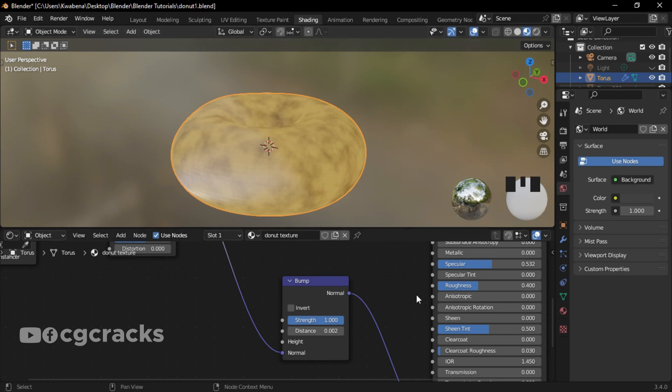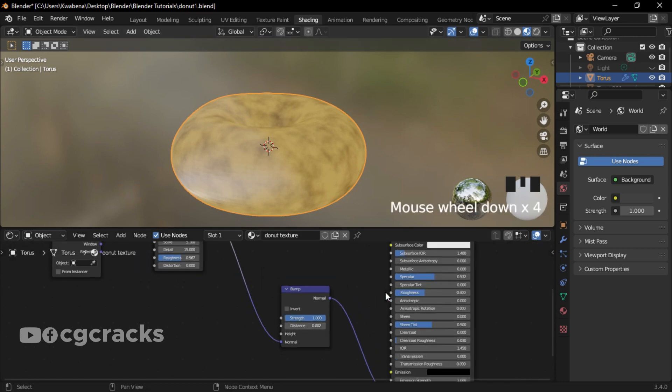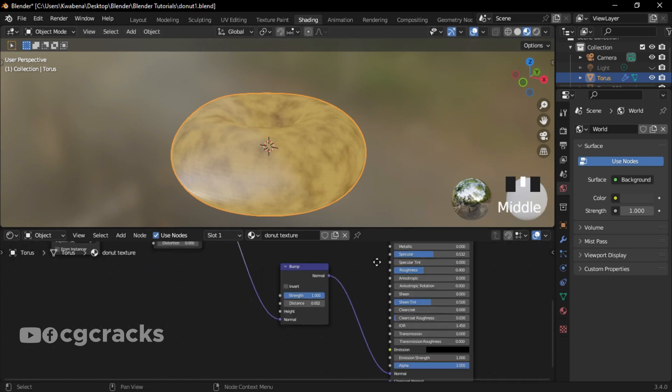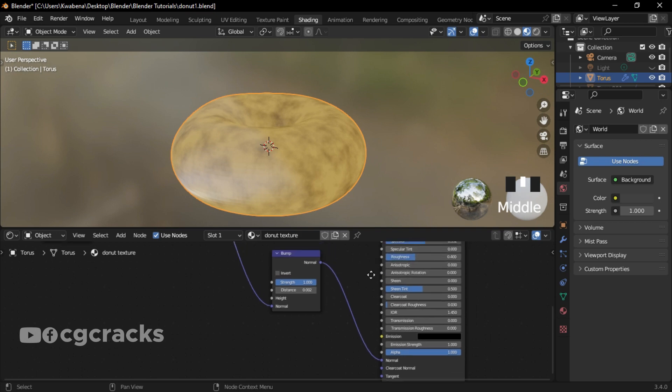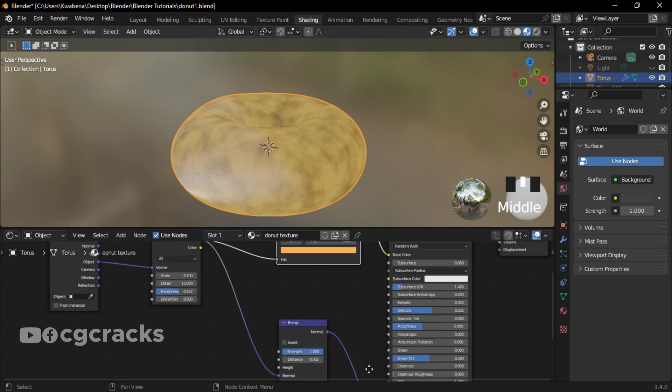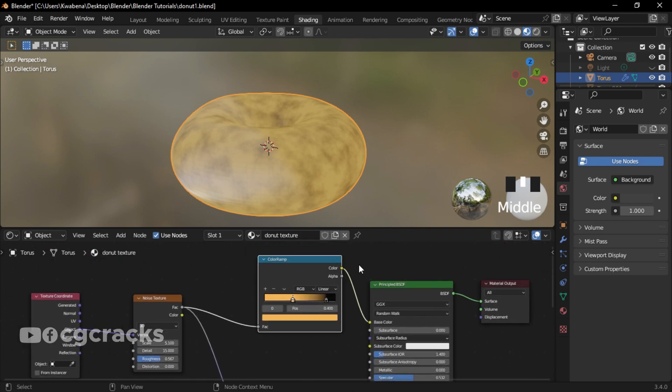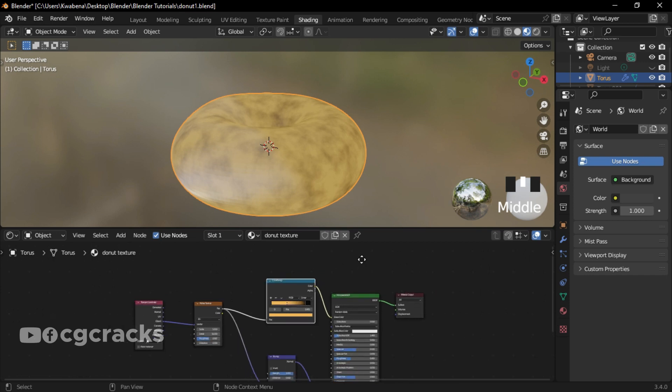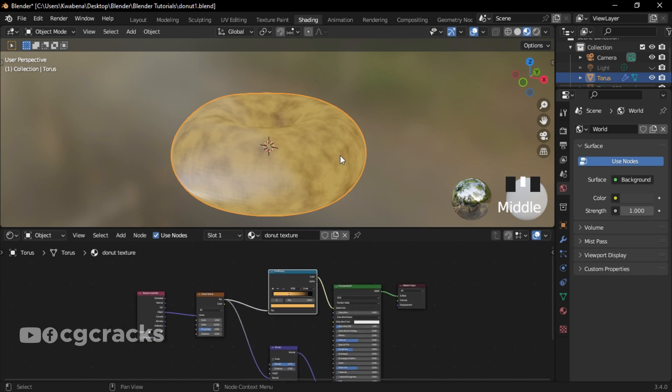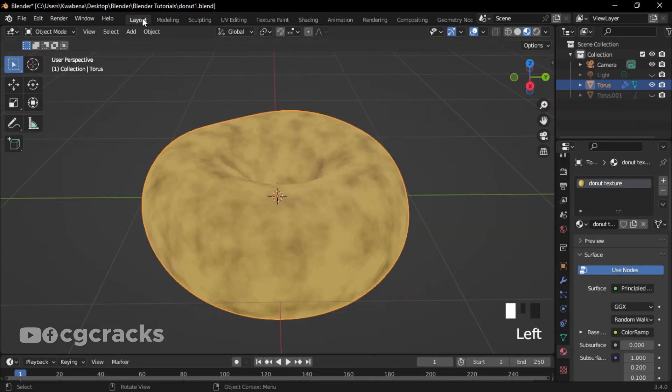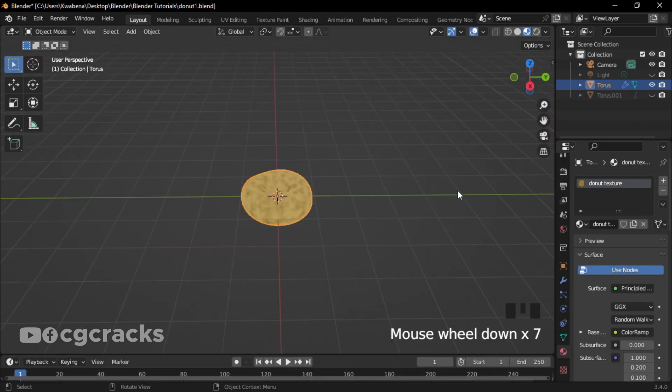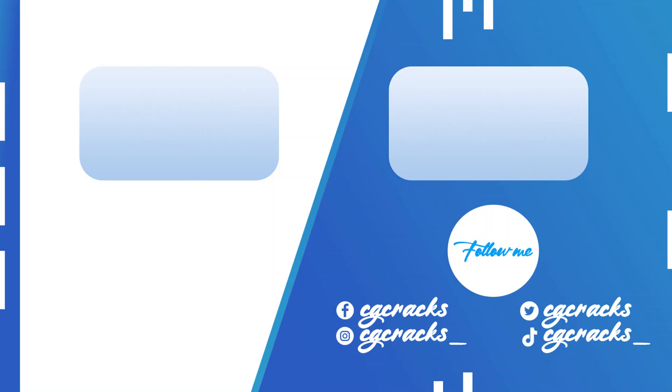Okay, so after that I linked my Bump to the normal of the Principled BSDF. And guys, that was it. Thank you guys for watching. Make sure you like my video, subscribe to my YouTube channel, and I'll see you in my next tutorial.